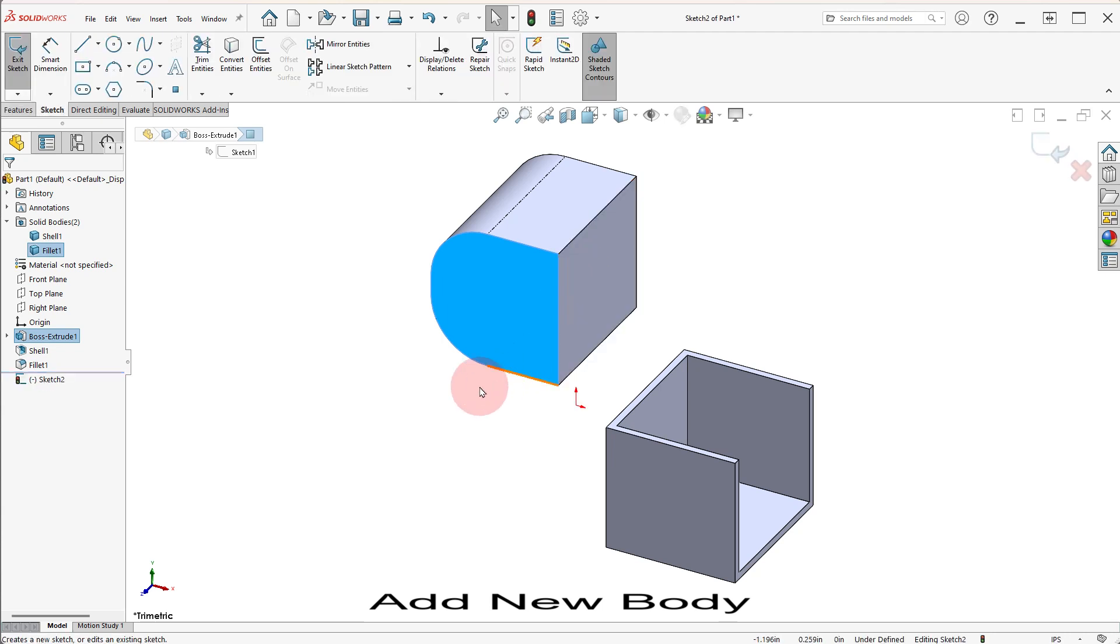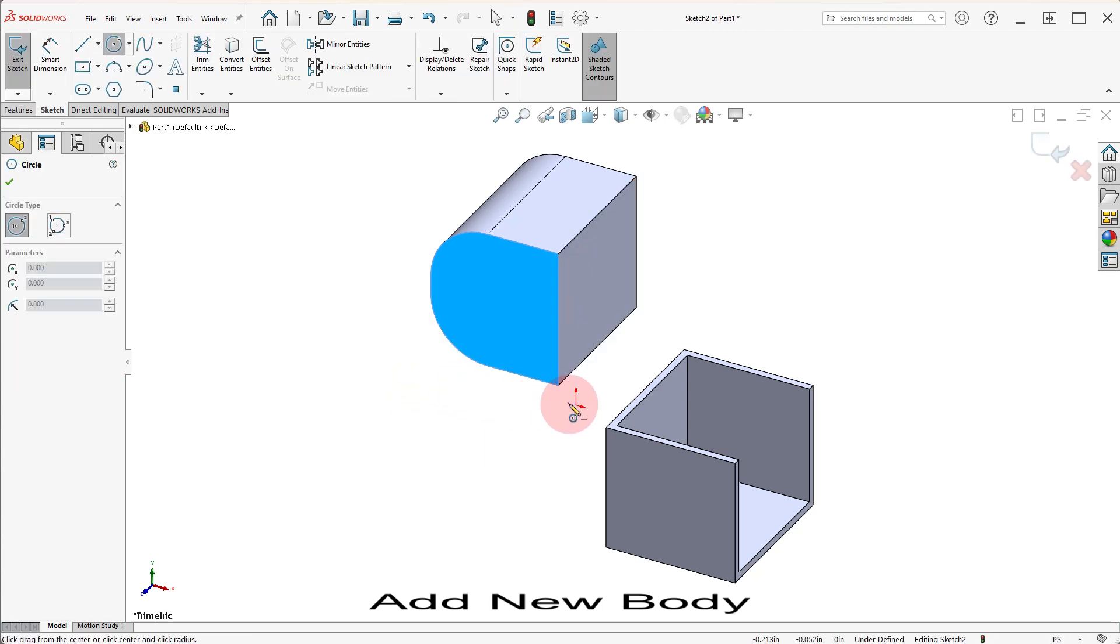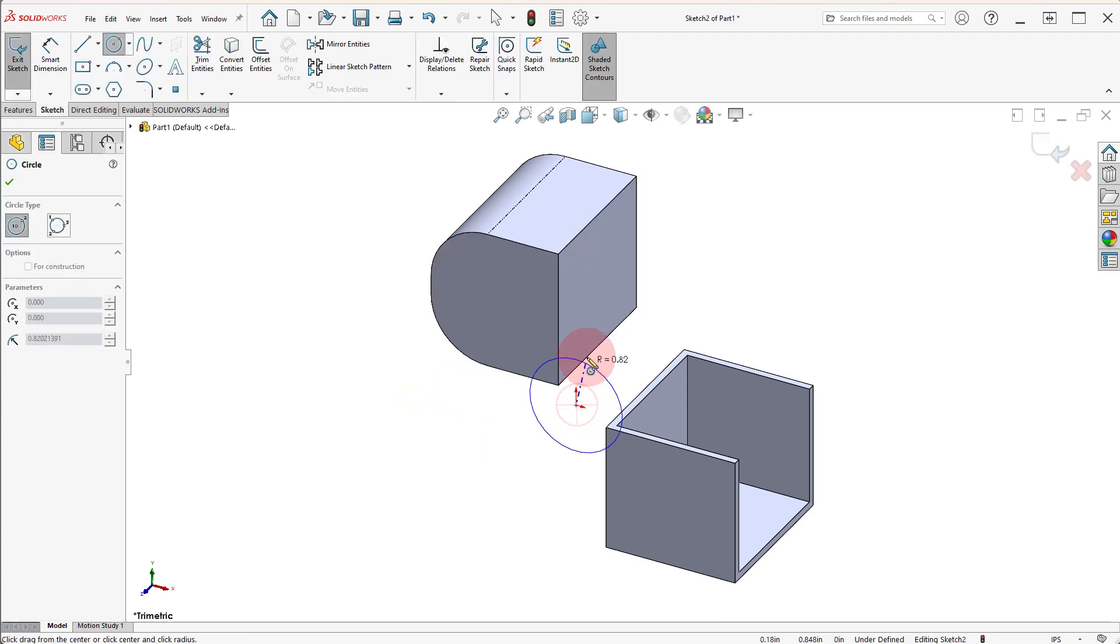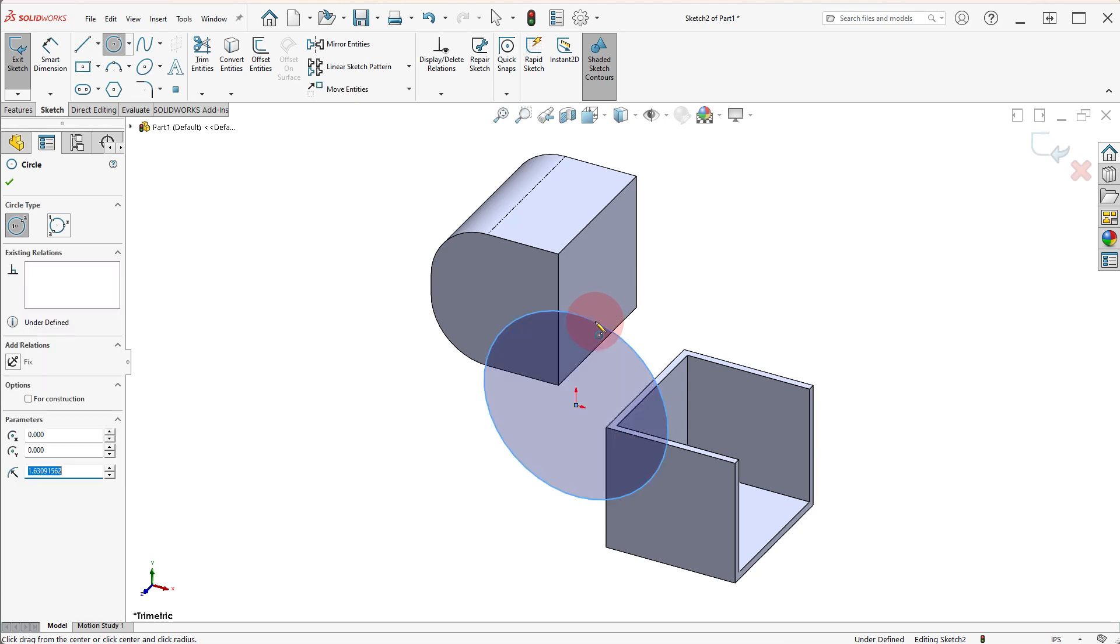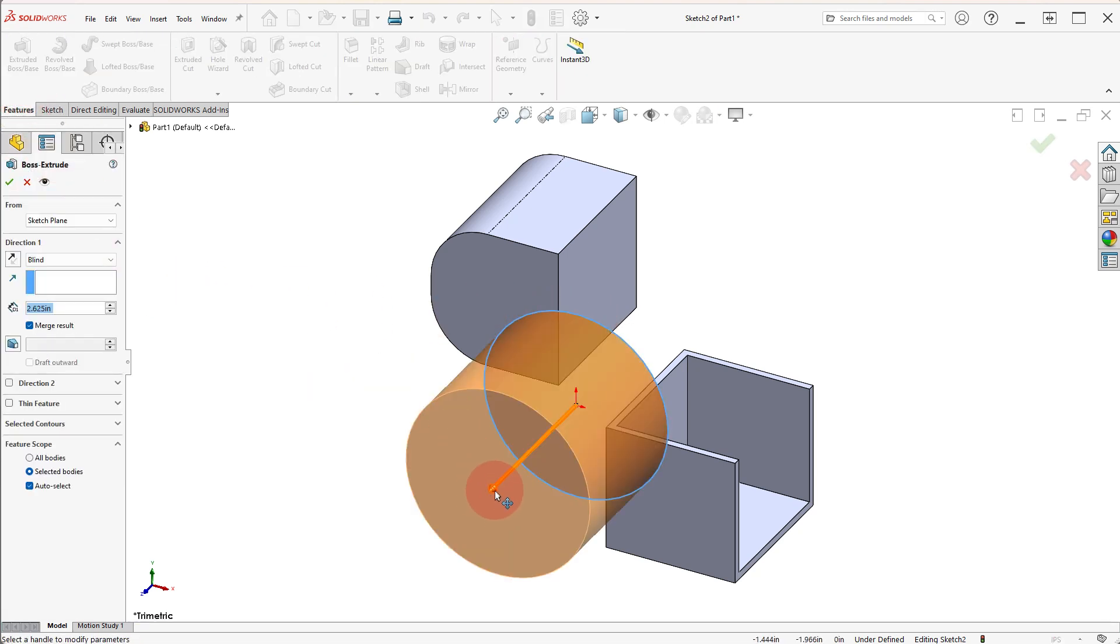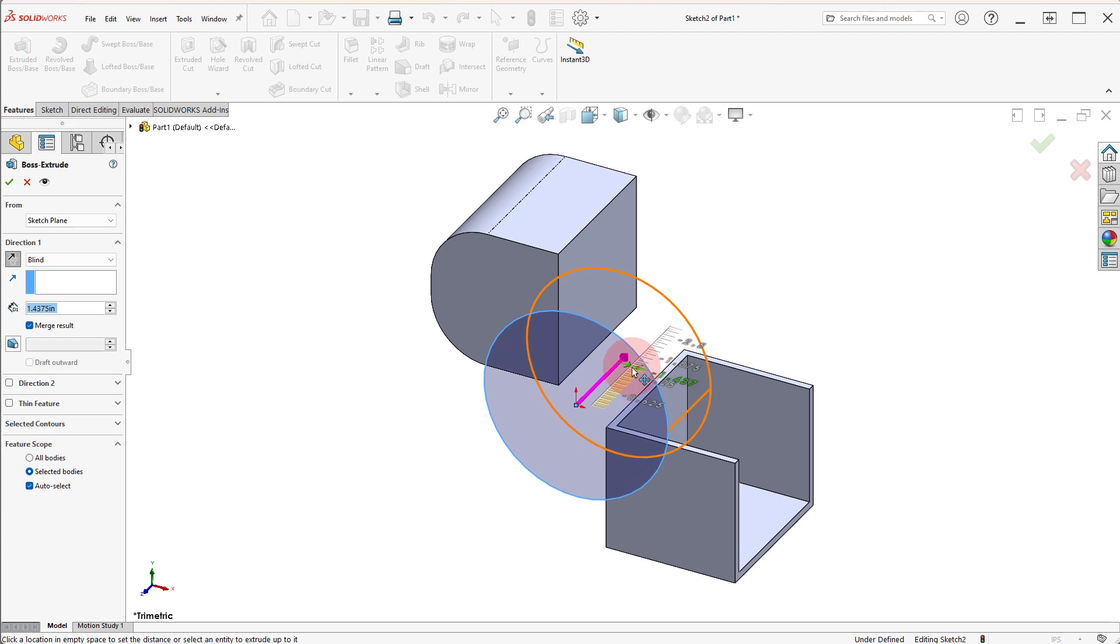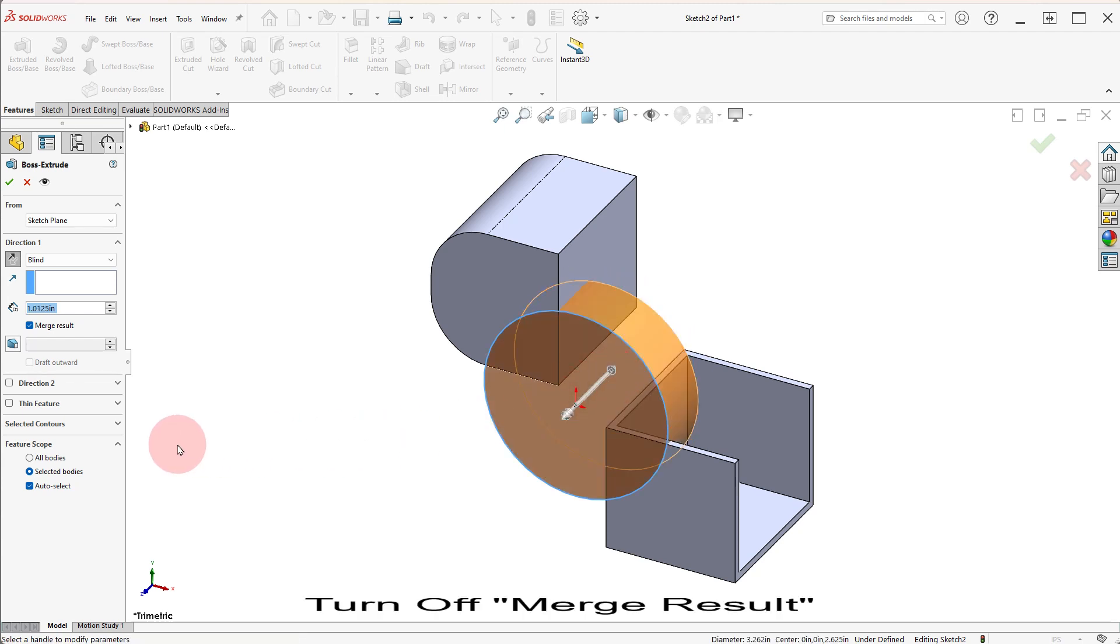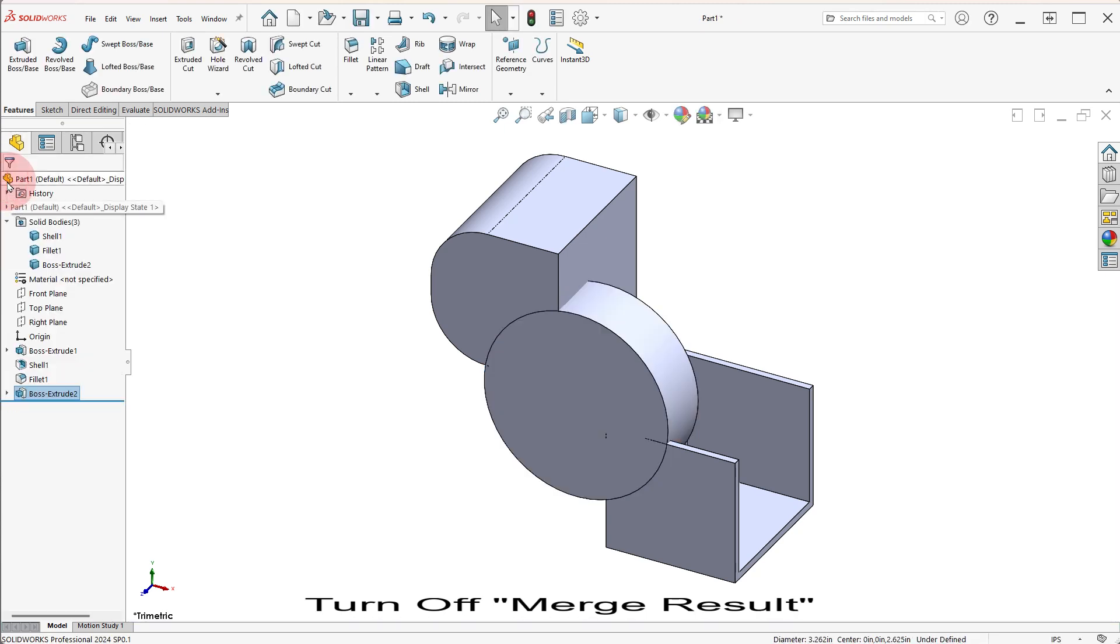Add a new sketch in the front face, draw a circle and make an extruded boss. Set the depth, turn off the MERGE RESULT option and click OK.